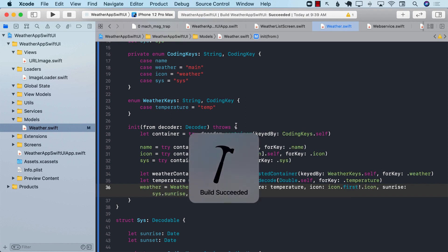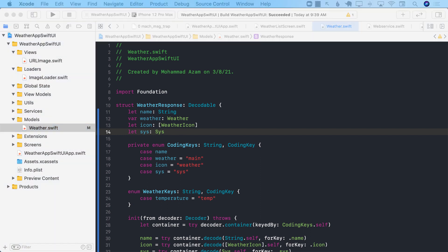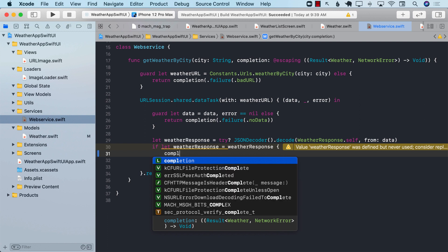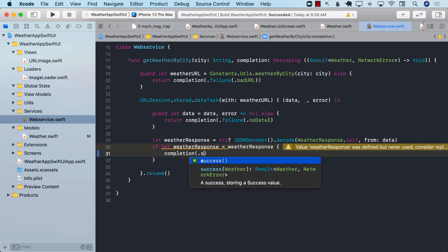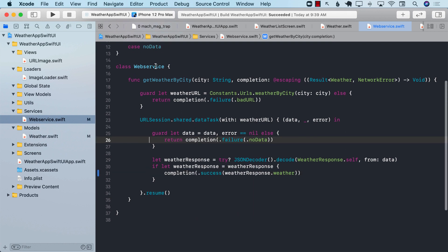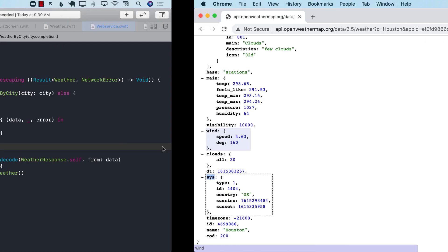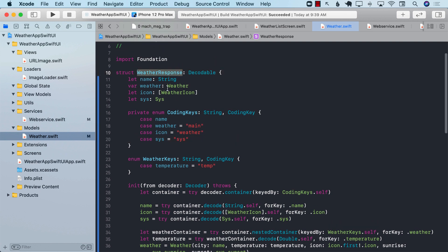Let's go ahead and build it. We have successfully implemented our models. This was a long process, but we ended up creating all the models. The next thing we need to do is update the services so that when we get the response and it is decoded correctly, we fire the completion handler and pass in the response — which in this case is weatherResponse.weather. We also need to make sure we have view models that consume this model object and provide the required data to the view.